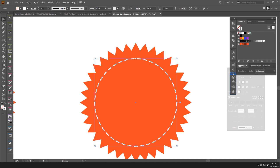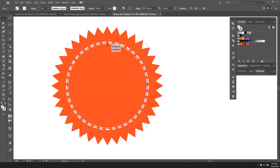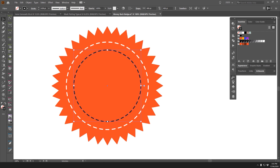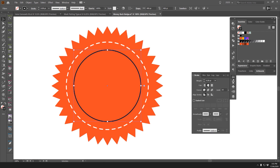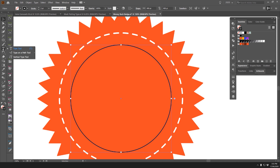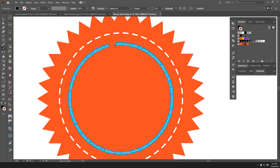Now I'll start adding text. I'll duplicate this path and press Ctrl+C, Ctrl+F to paste it in front, changing it to black to show the difference. I'll go to the Type tool, right-click, and select 'Type on a Path,' then click on that path to attach the text.